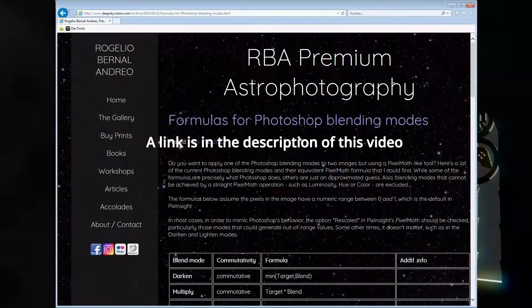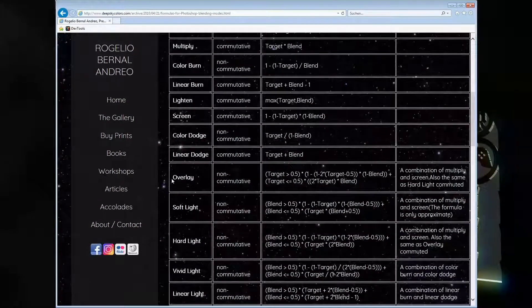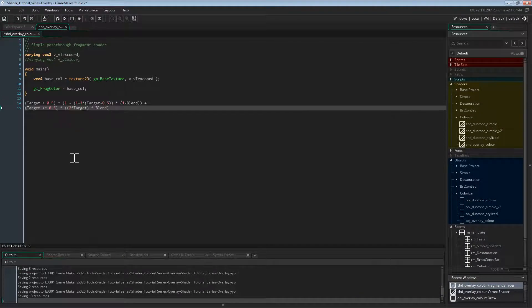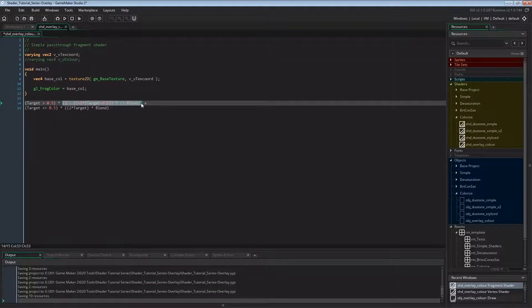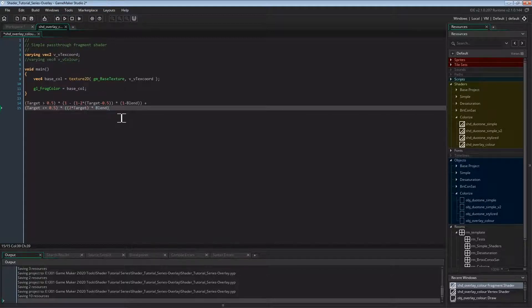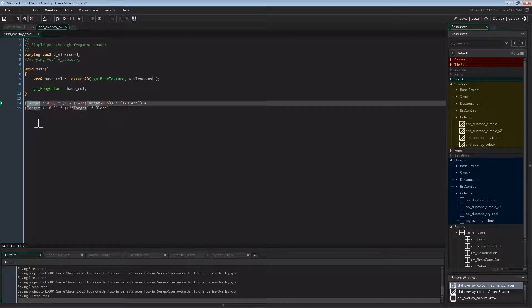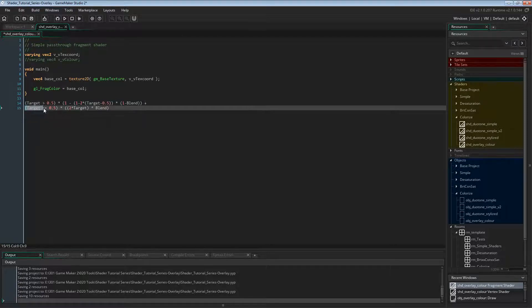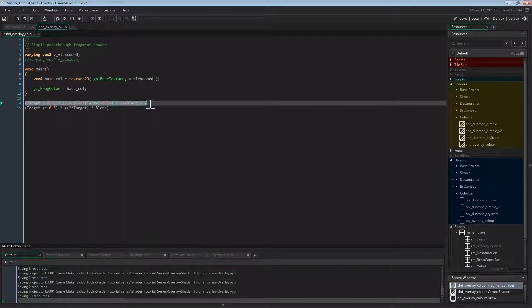We actually need the overlay math to do this. I found a nice Photoshop blend mode math site created by Rogelio Bernal Andreo. There's also the math for the overlay blend mode. Let's copy that and paste it in our fragment shader beneath the main function for now. There seems to be some comparison on both lines — after the comparison is the blend mode math, and apparently both lines get added together. Target has to be the luminance of the pixel color of the image; in our case that's the luminance of base_color.rgb. If that's above 0.5, the comparison on the first line returns 1, and thus the first line is calculated normally, while the second line returns 0.